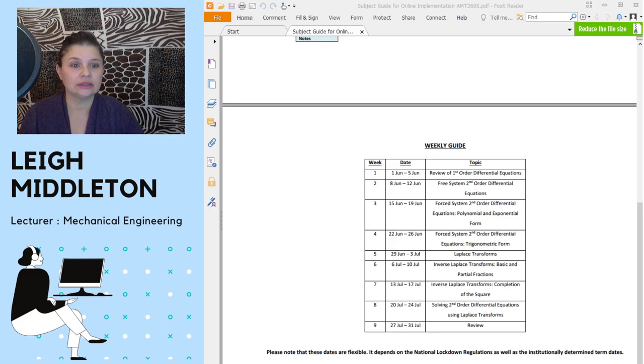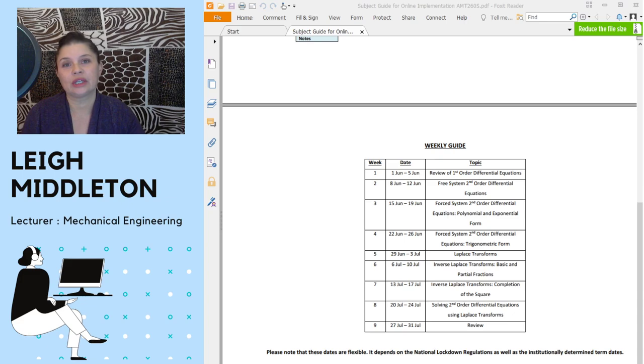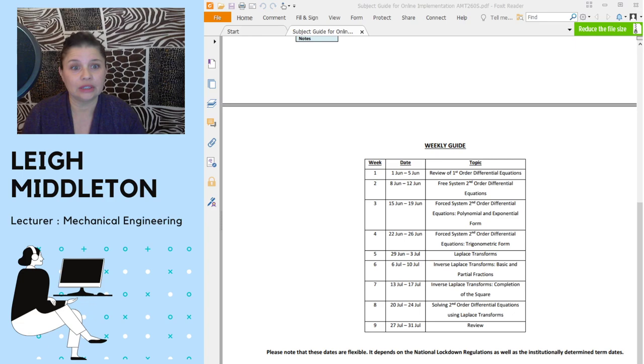So these dates are really dependent on what those regulations are and are determined by the institution, so they're flexible. This is just a broad outline of what you can expect over the next few weeks. They may be made longer, we don't know at this point, but as soon as I know, I'll let you know.